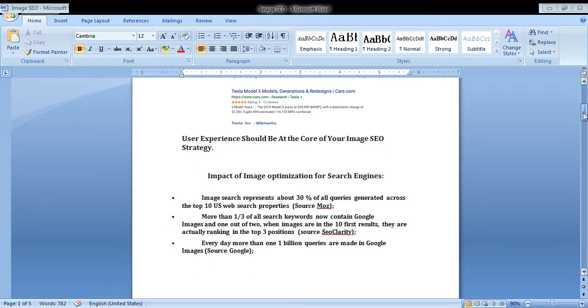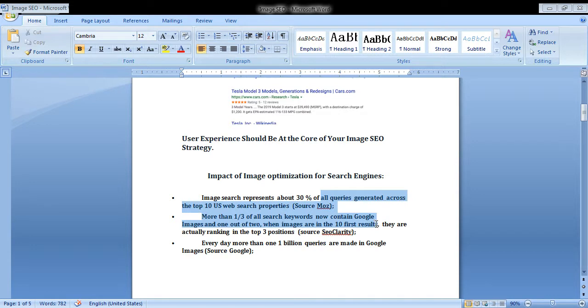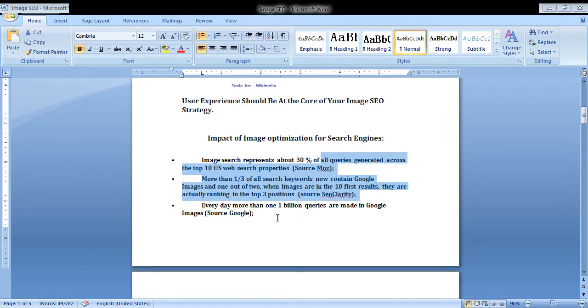Image searches represent about 30% of all queries generated across the top 10 US web search properties. More than one-third of such keywords now contain images, and one out of two or many images are in the top 10 results, actually ranking in the top three positions.